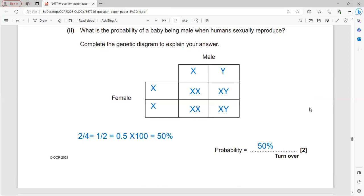The probability of a baby being male when humans sexually reproduce: males produce X and Y gametes, females produce only X. X with X produces female; X with Y produces male. Two out of four outcomes are male, giving a probability of 50%.